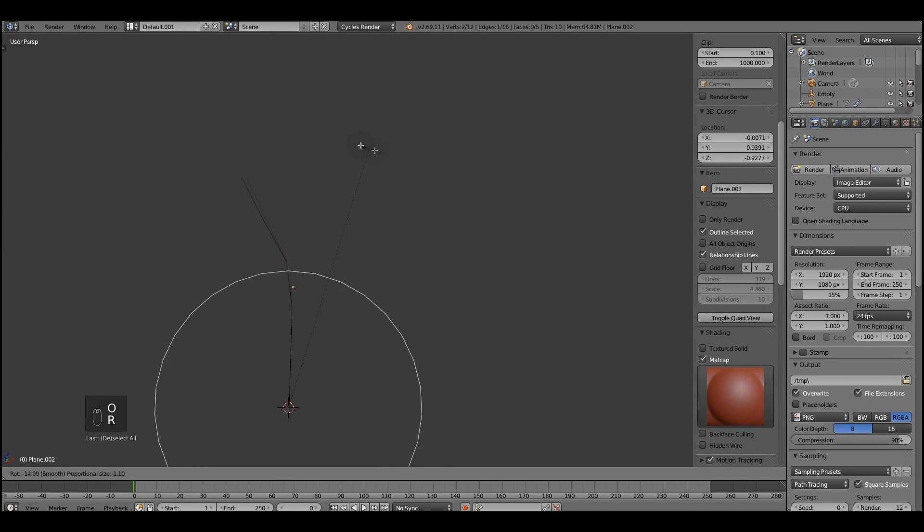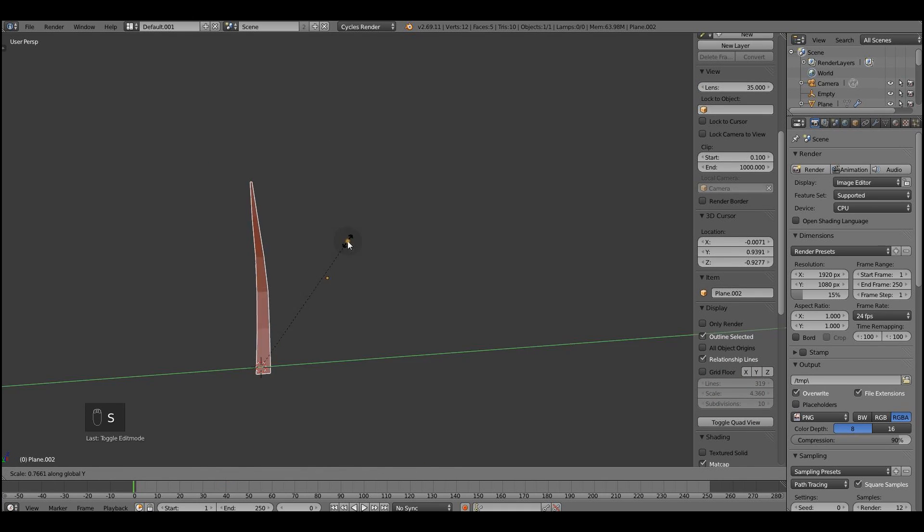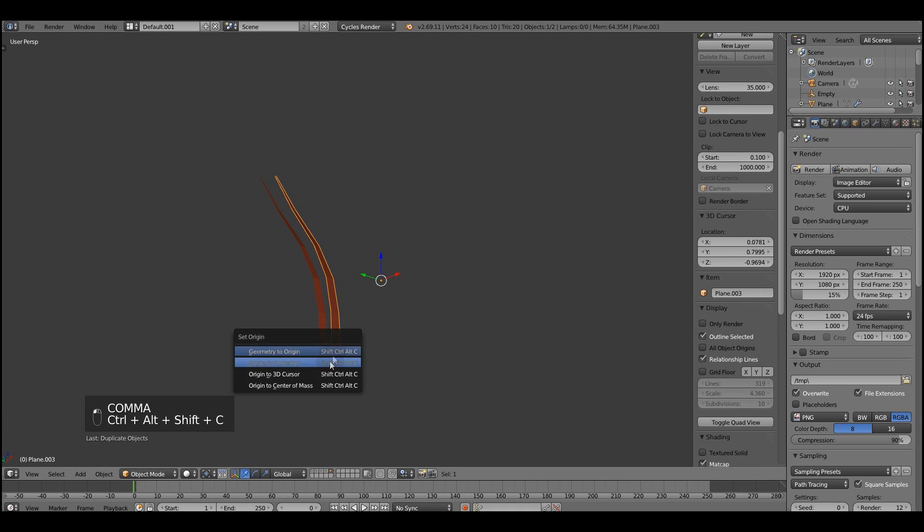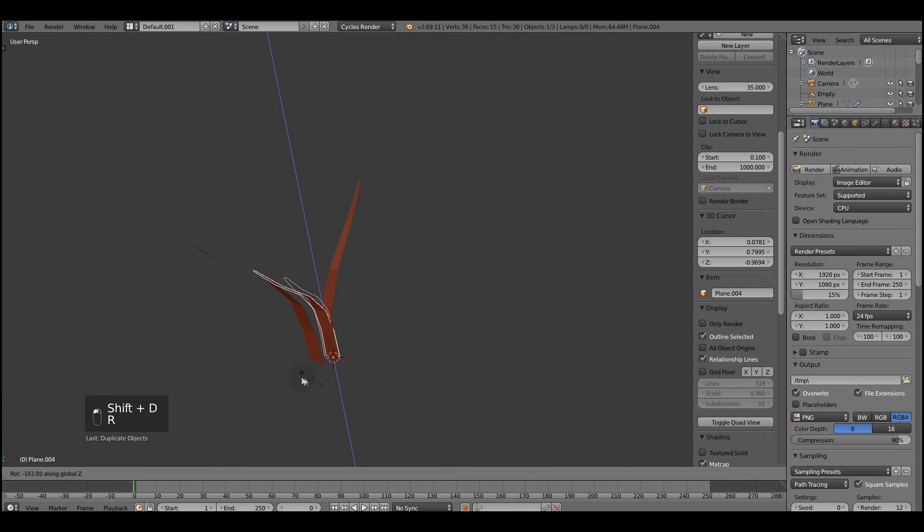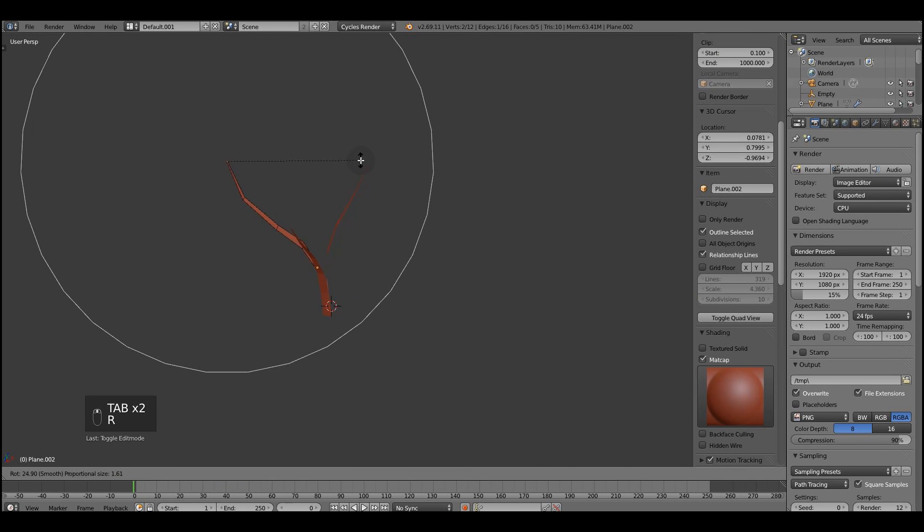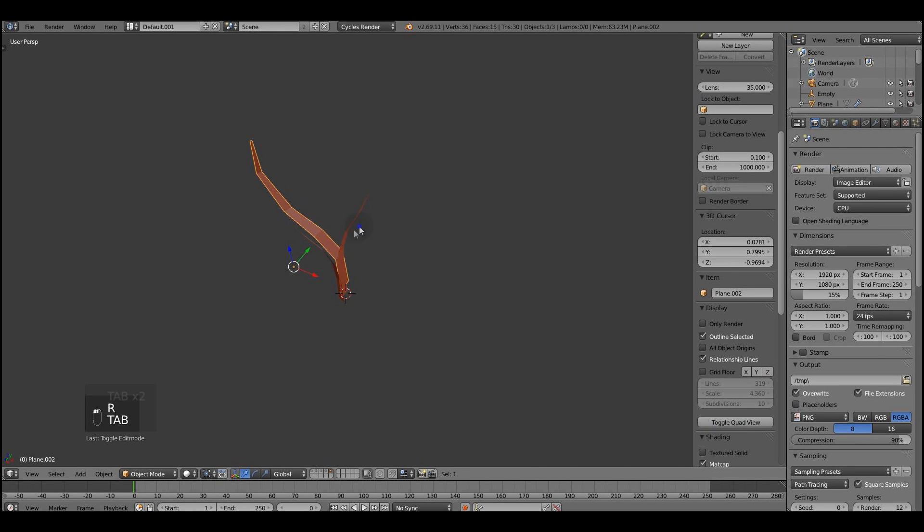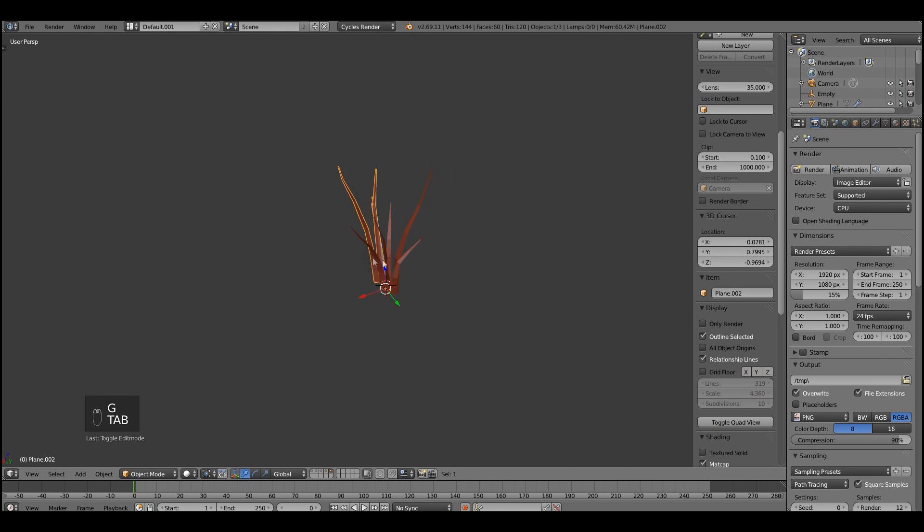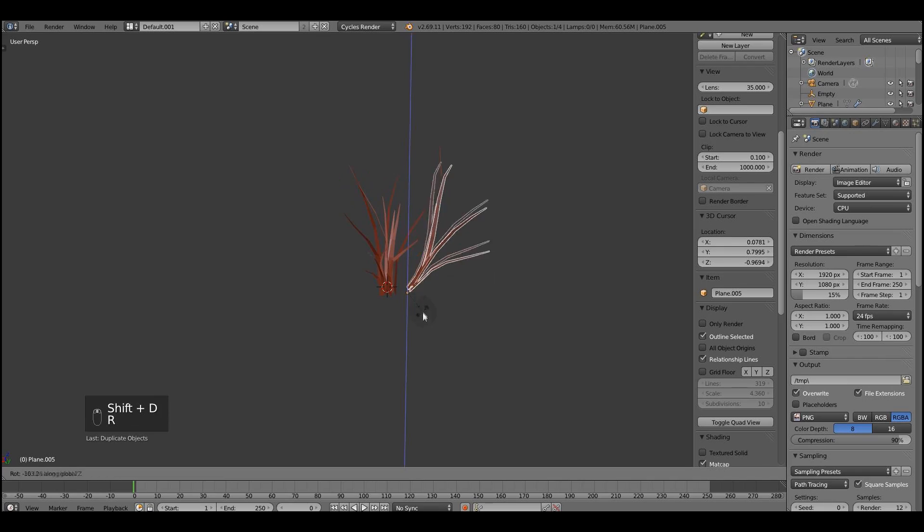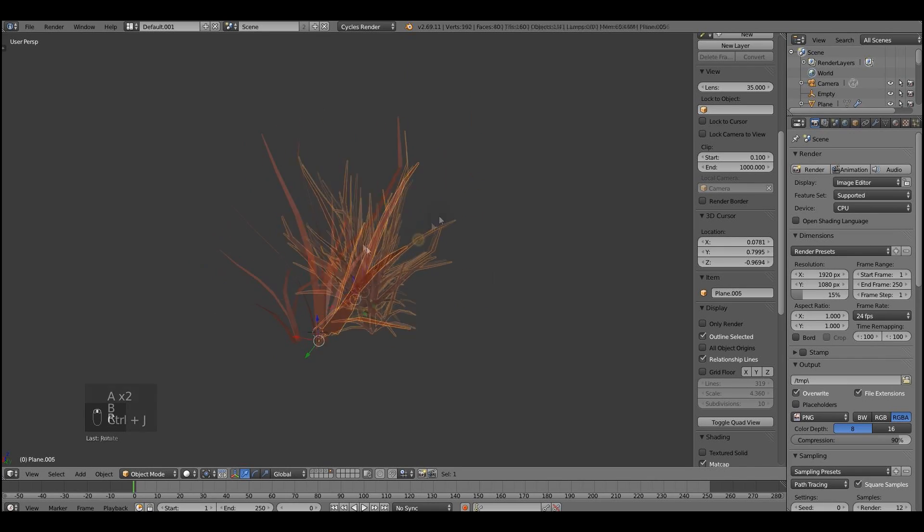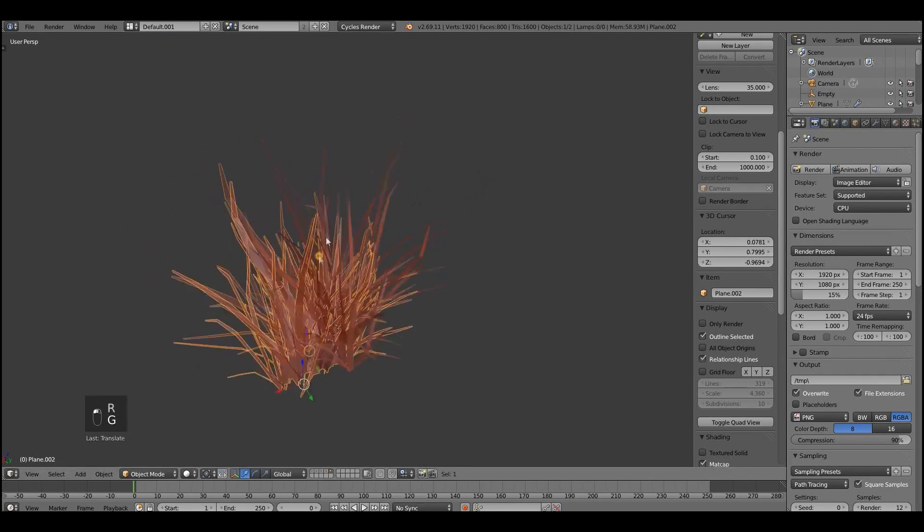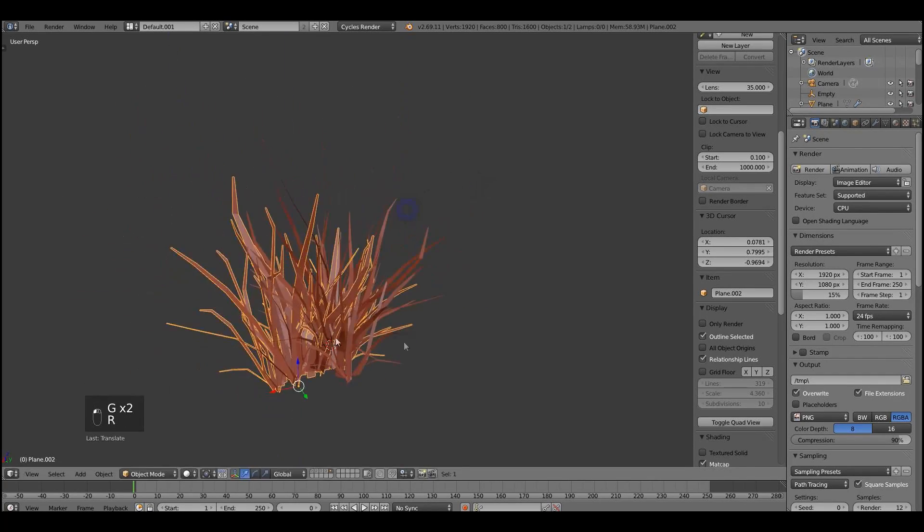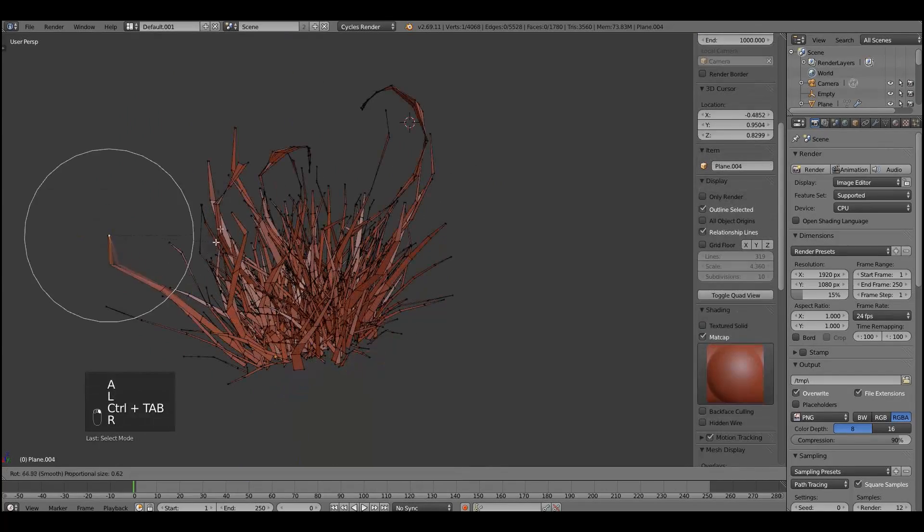I'm using here 3D cursor pivot point mode to rotate the geometry and to bend it using proportional editing. So let's join geometry, duplicate it. Join one more time, duplicate it. And so we can get this bigger kind of a clump, if you know what I mean.